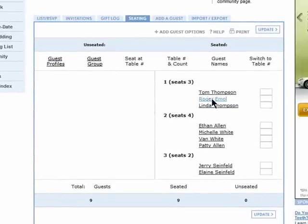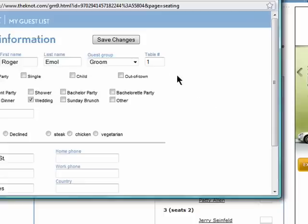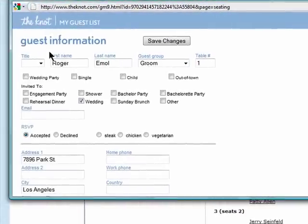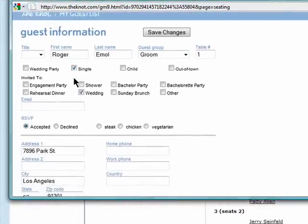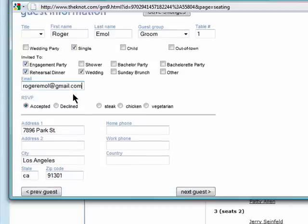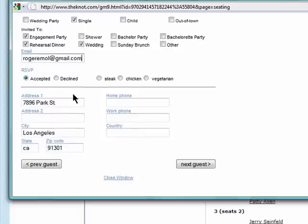If you click on a guest's name, you can update their information separately and add them to other parts of the wedding, such as the engagement party, rehearsal dinner, and you can add their email address and any other information you want to remember.